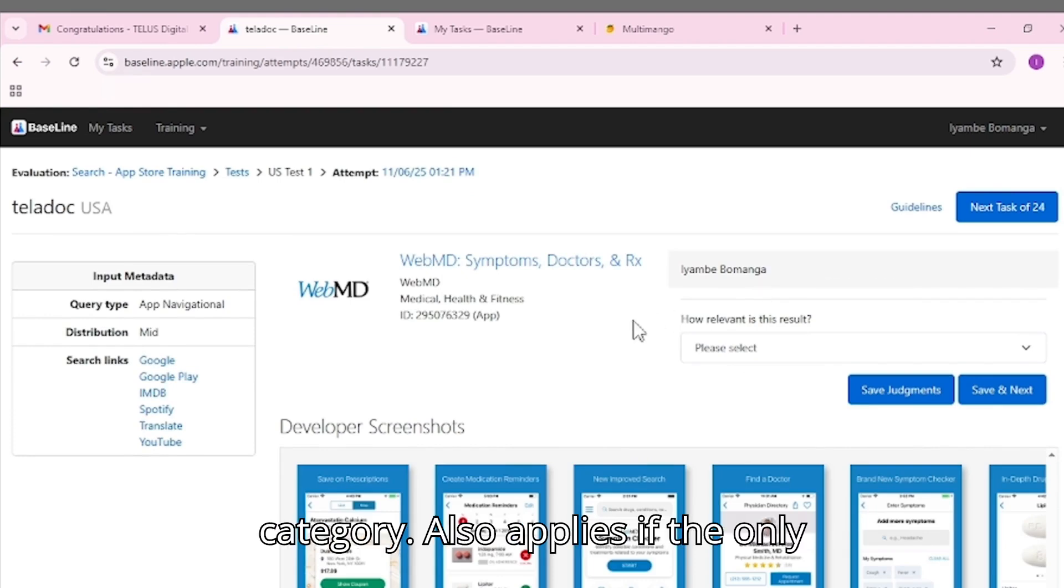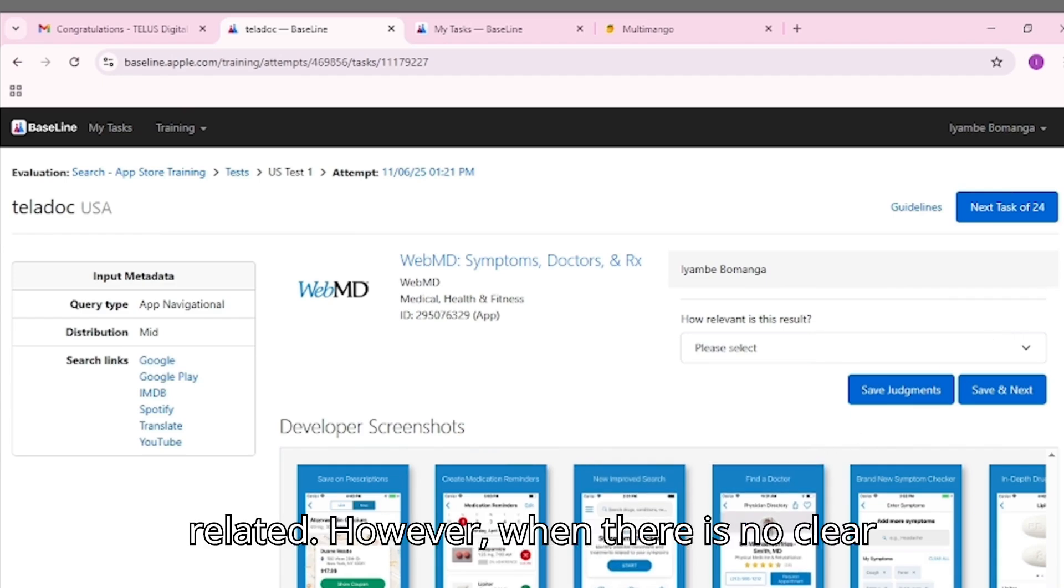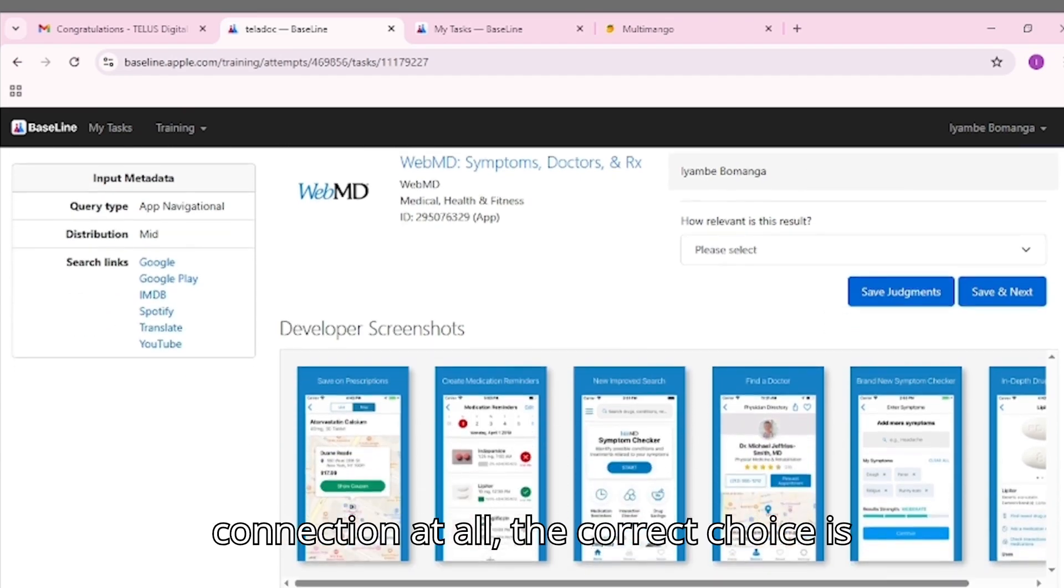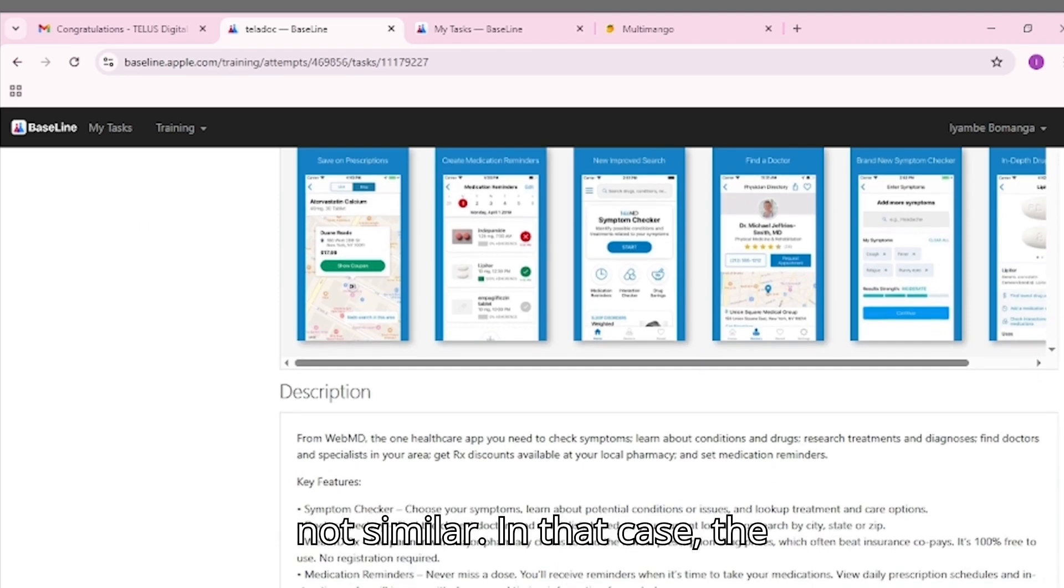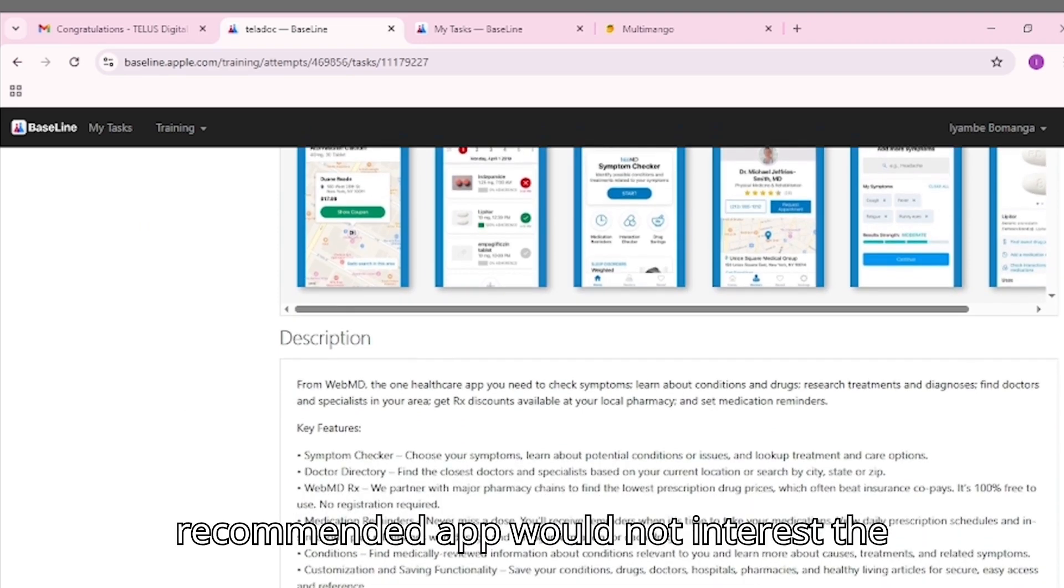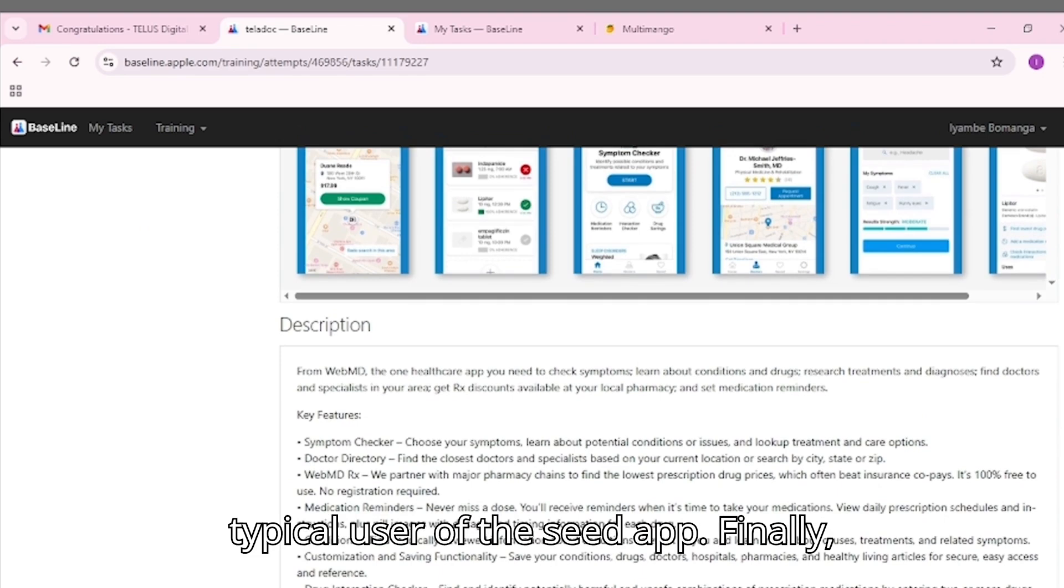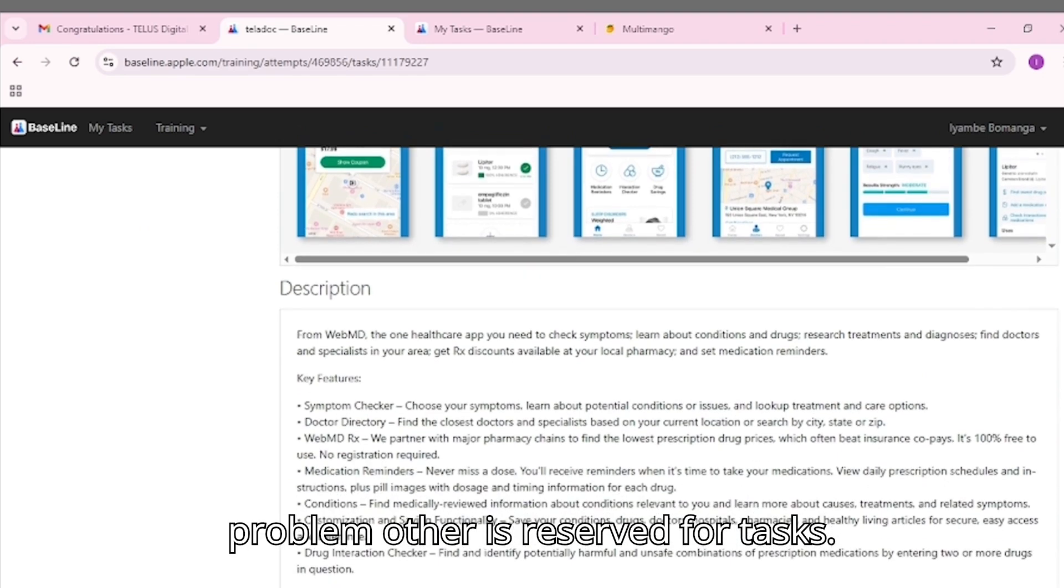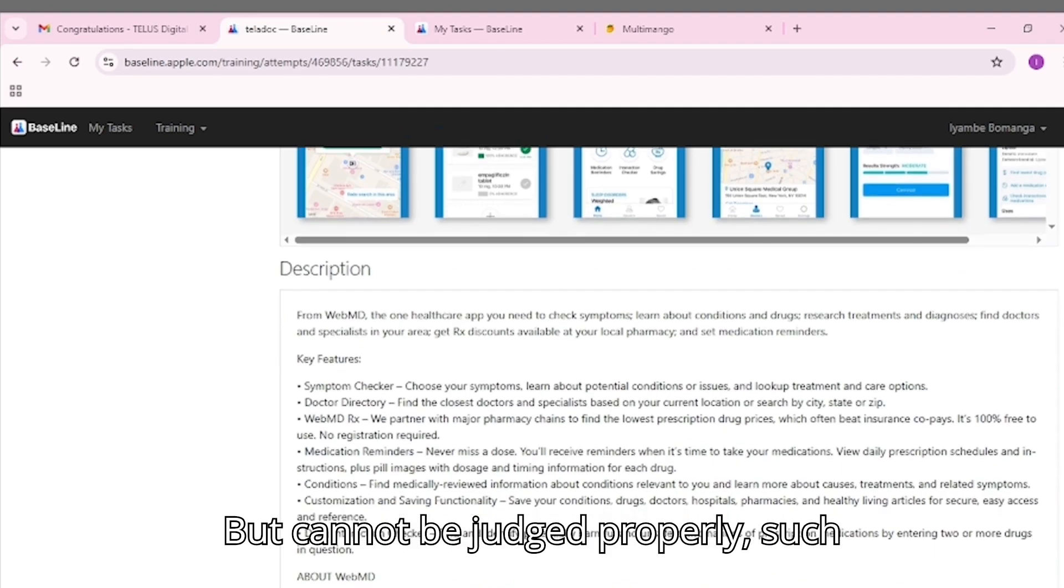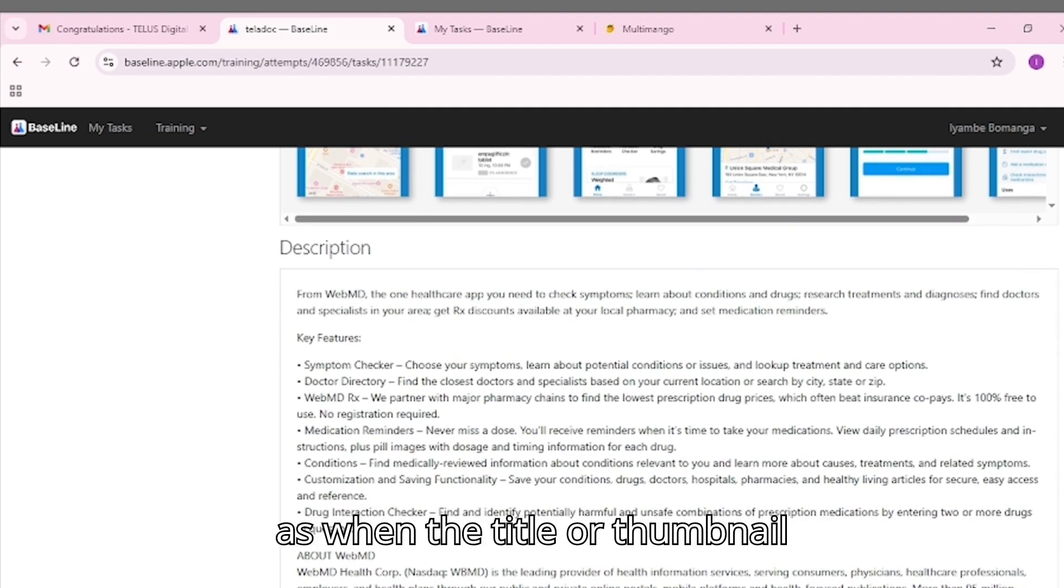This category also applies if the only similarity is language or culture-related. However, when there is no clear connection at all, the correct choice is not similar. In that case, the recommended app would not interest the typical user of the seed app. Finally, problem/other is reserved for tasks that cannot be judged properly, such as when the title or thumbnail is missing.